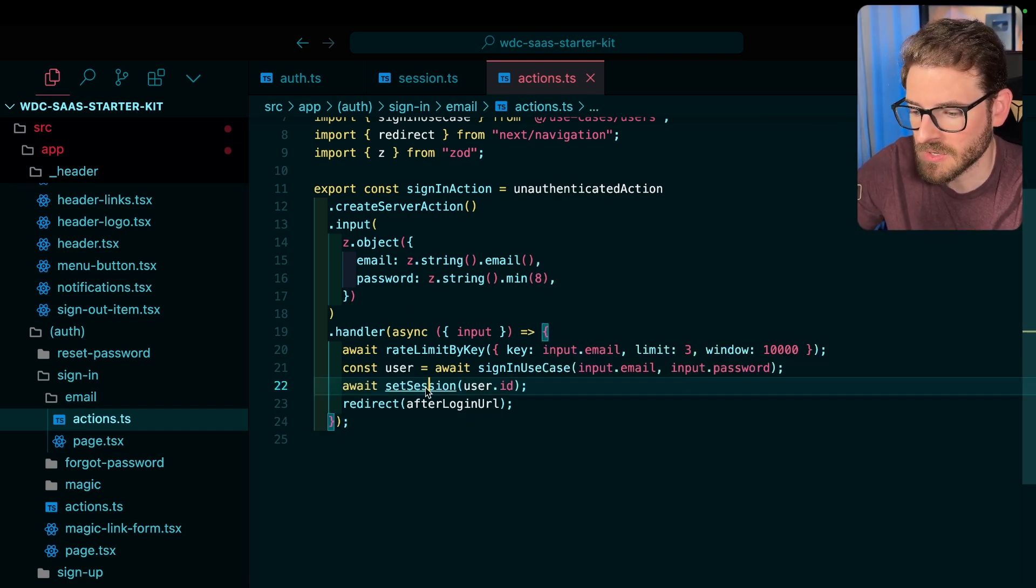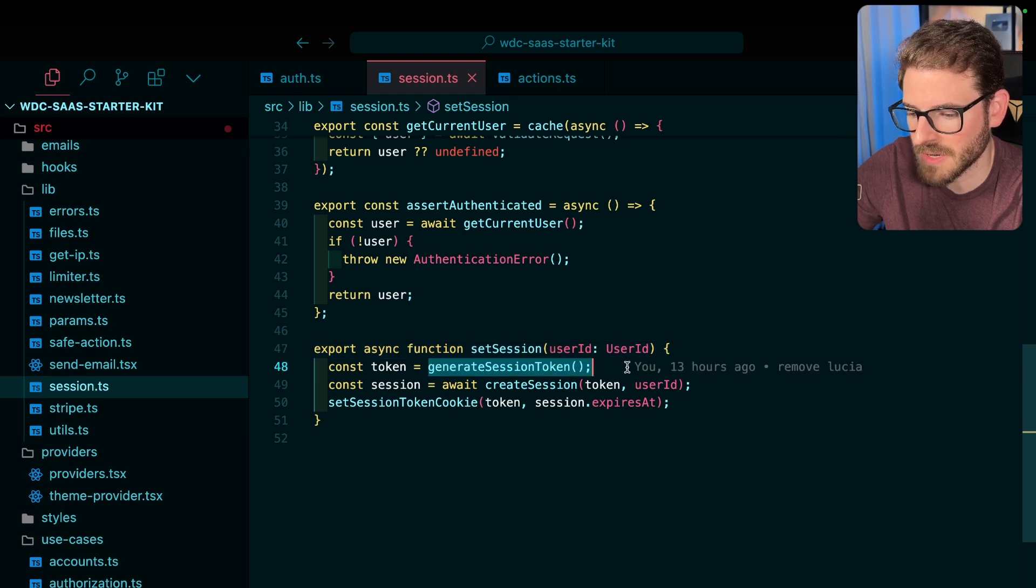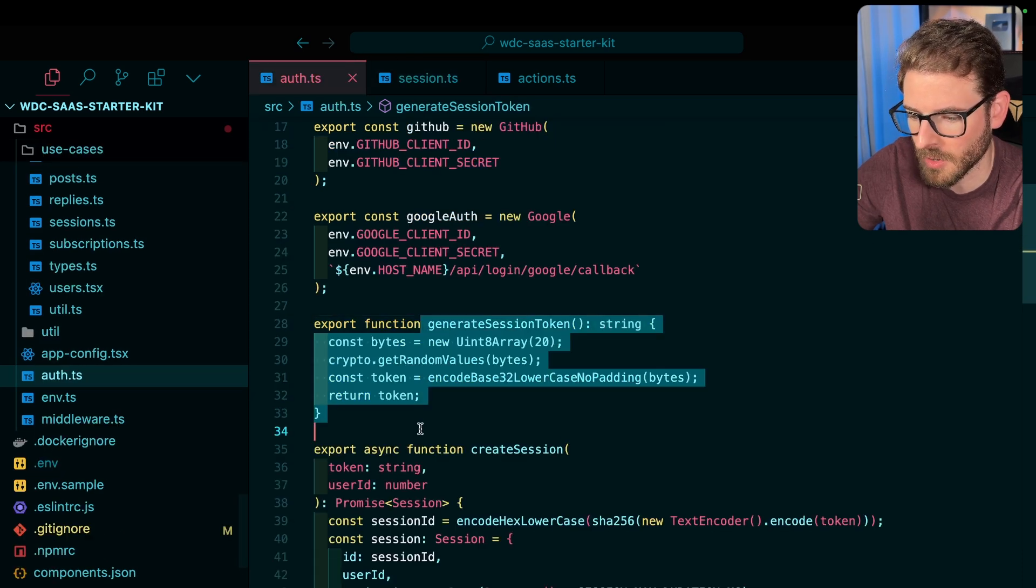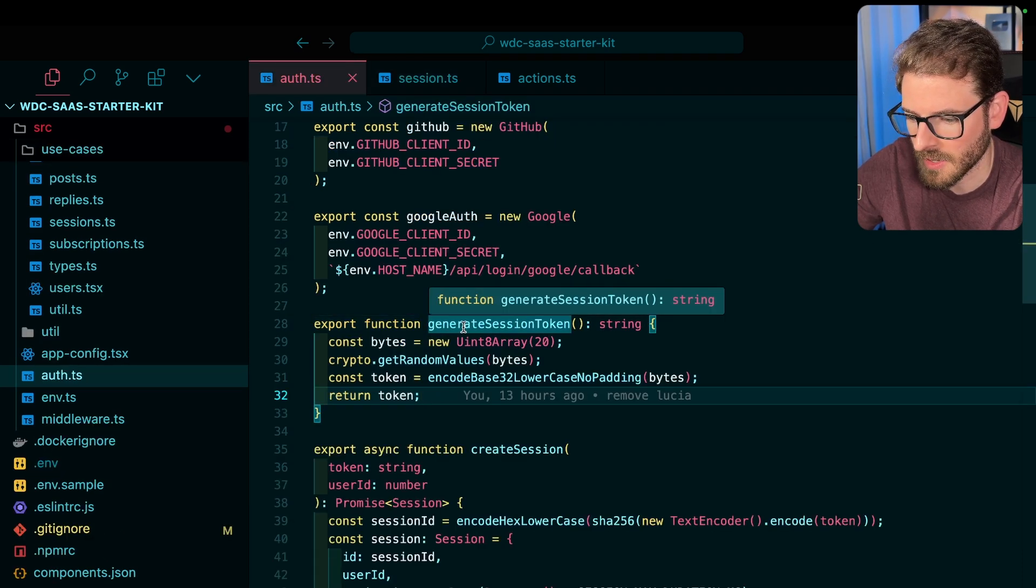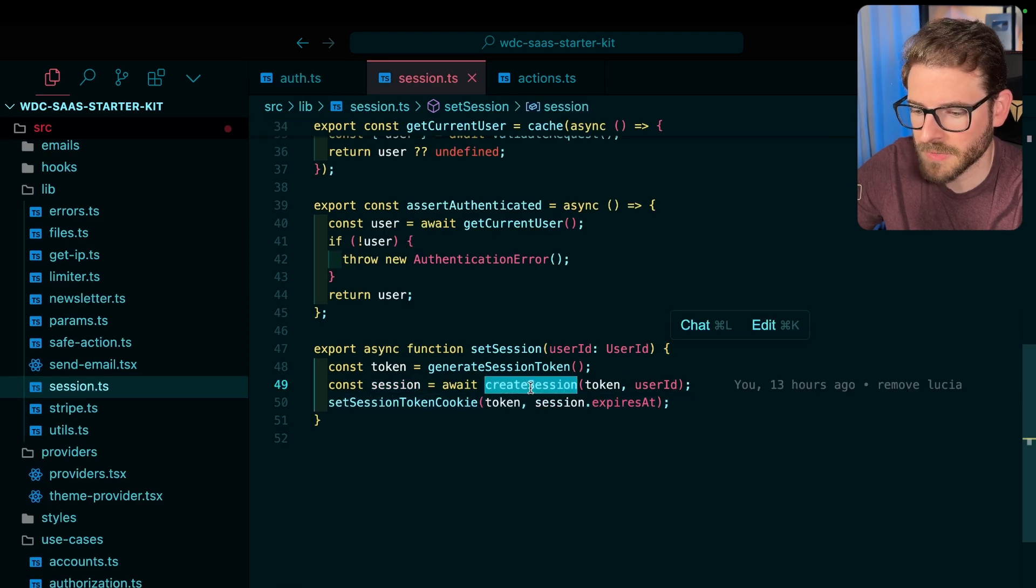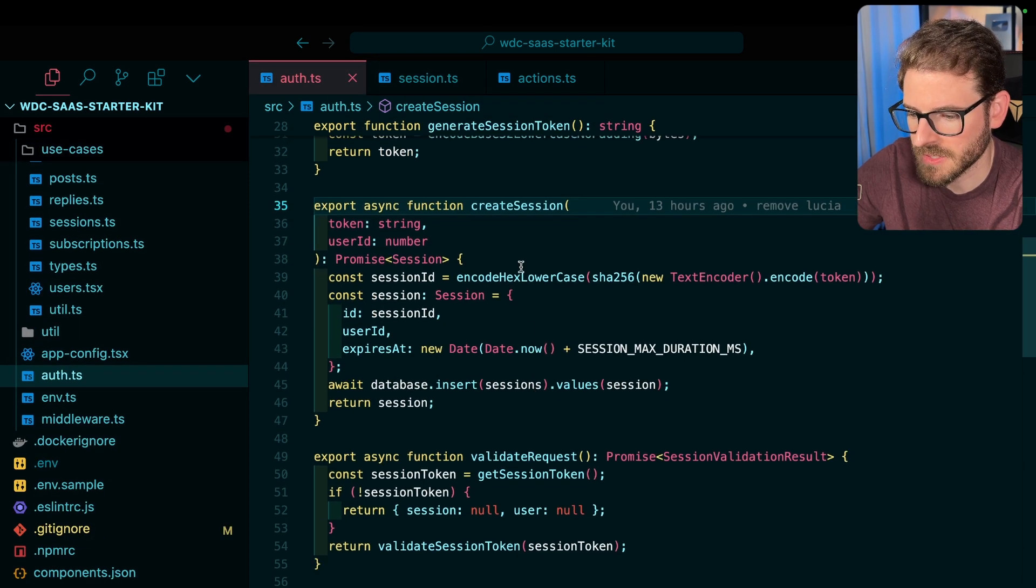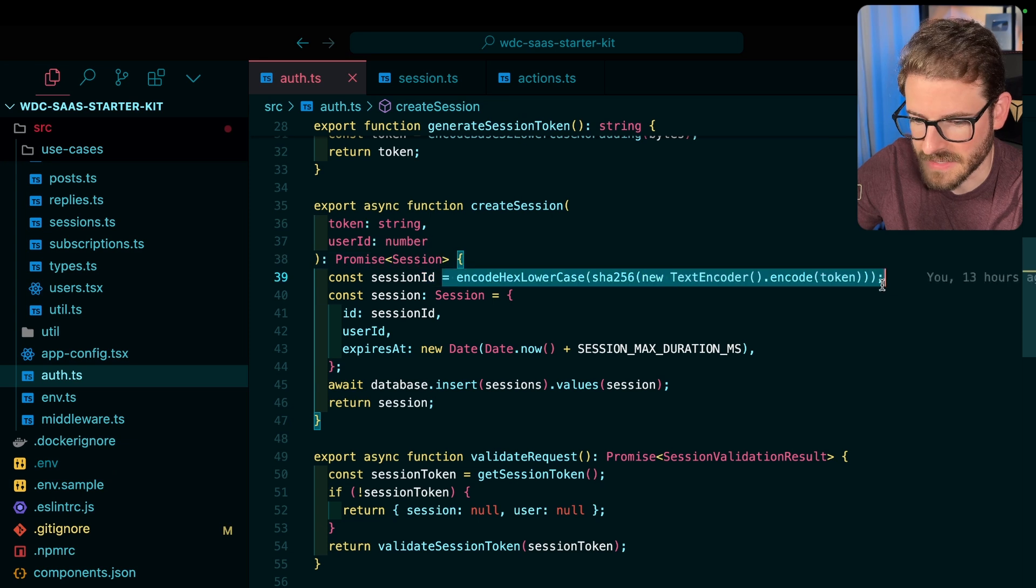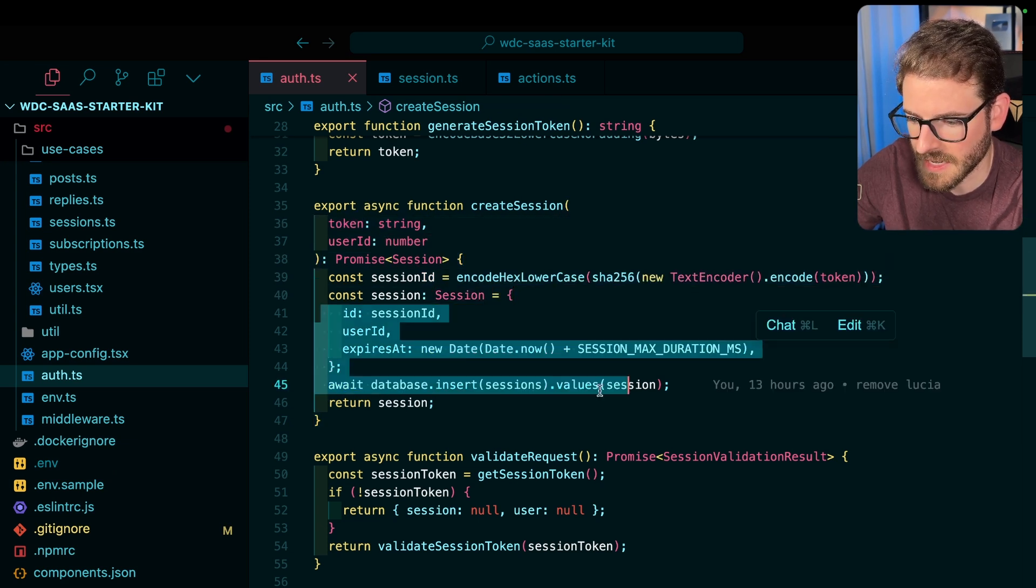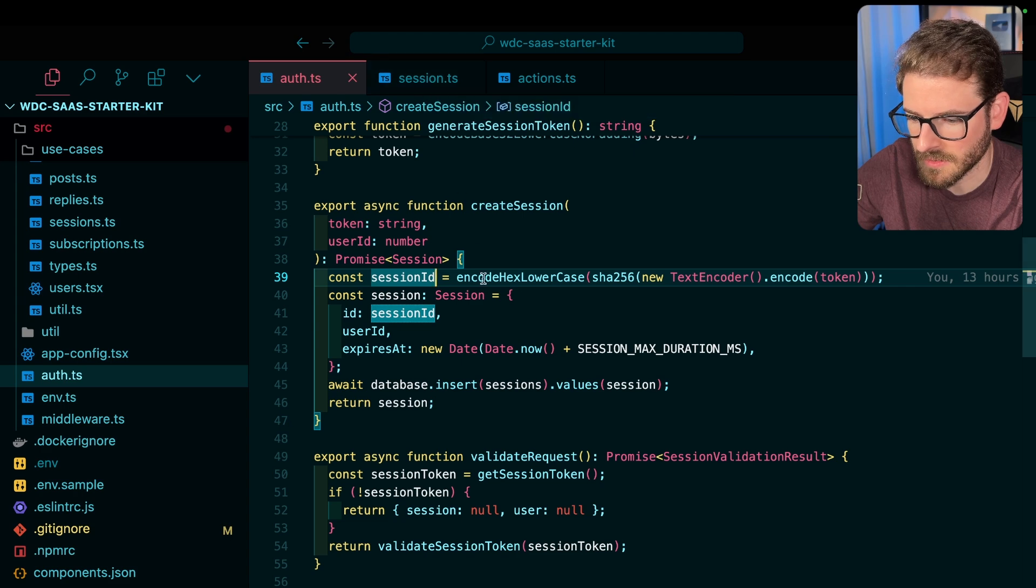So let's dive into that function. What this is going to do is it's going to call generate session token, which we just talked about. All it does is just generate a random, and then it calls create session. Let's look at this. All this is doing is hashing that token that we just generated, and it puts it in the database, and then it returns it.